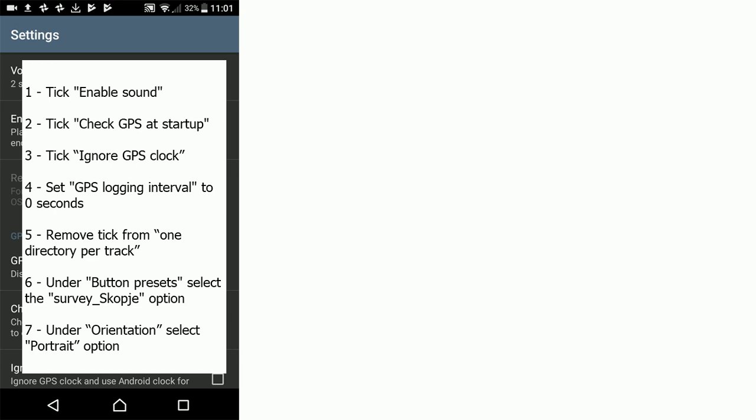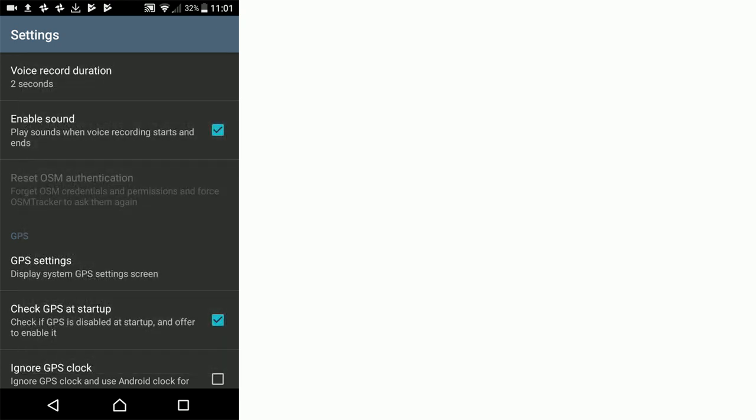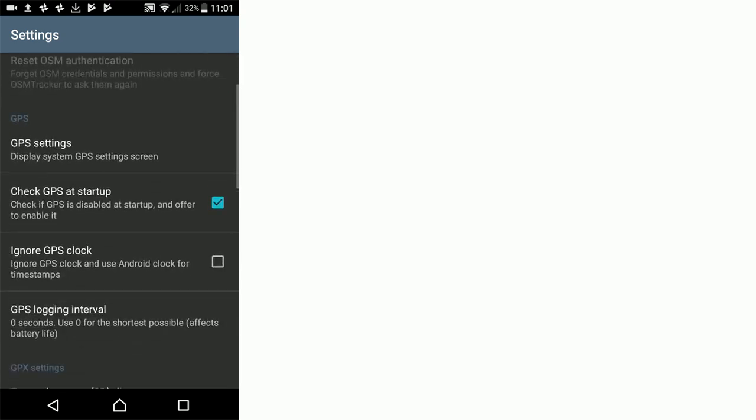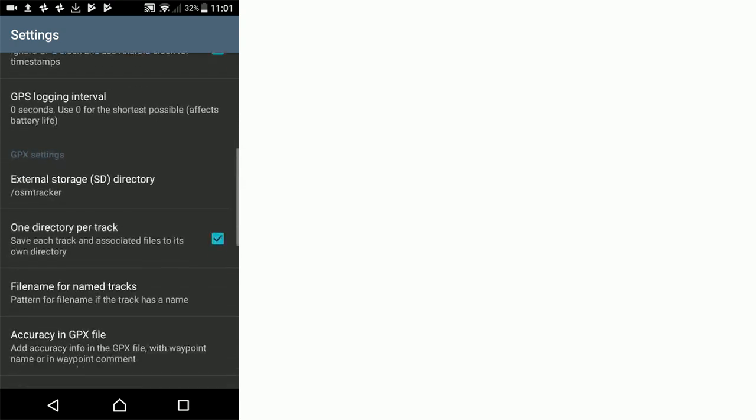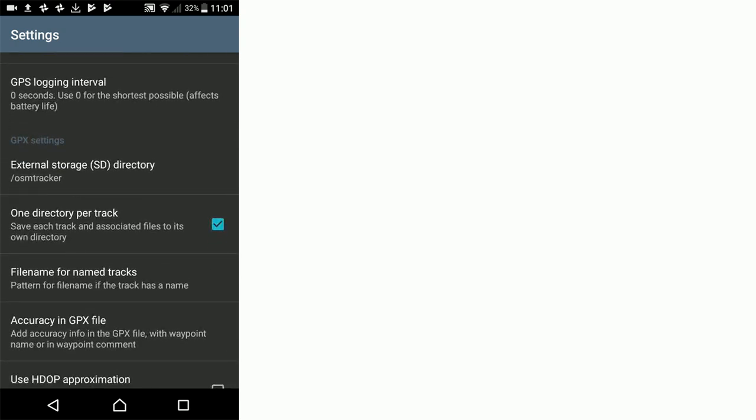First check that enable sound is ticked. GPS startup is ticked. We want to ignore the GPS clock, click tick. Check that the GPS logging interval is set at zero seconds. Uncheck and untick the one directory per track.